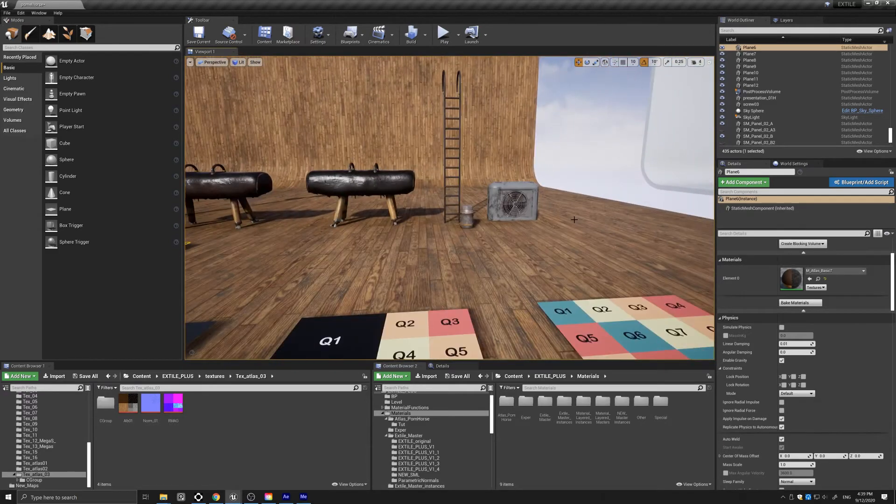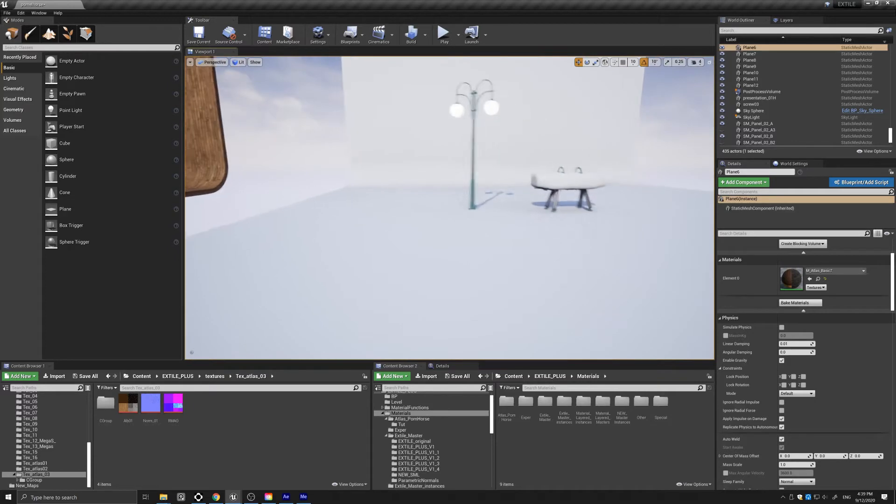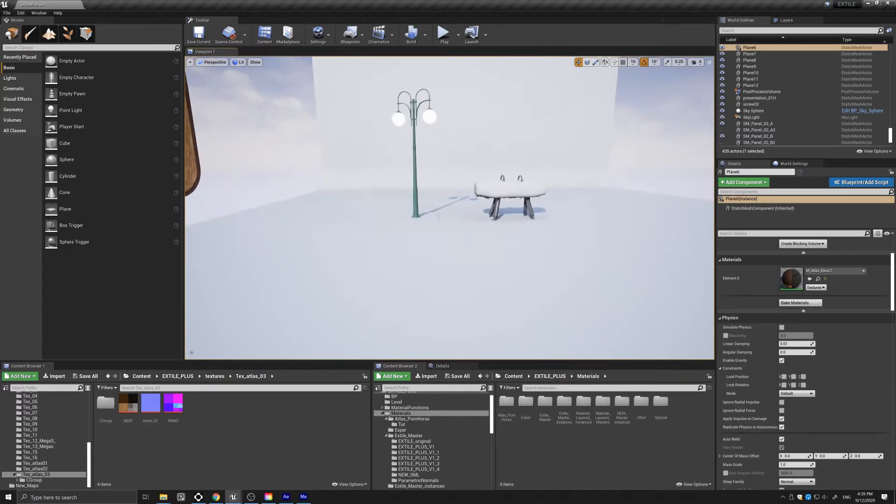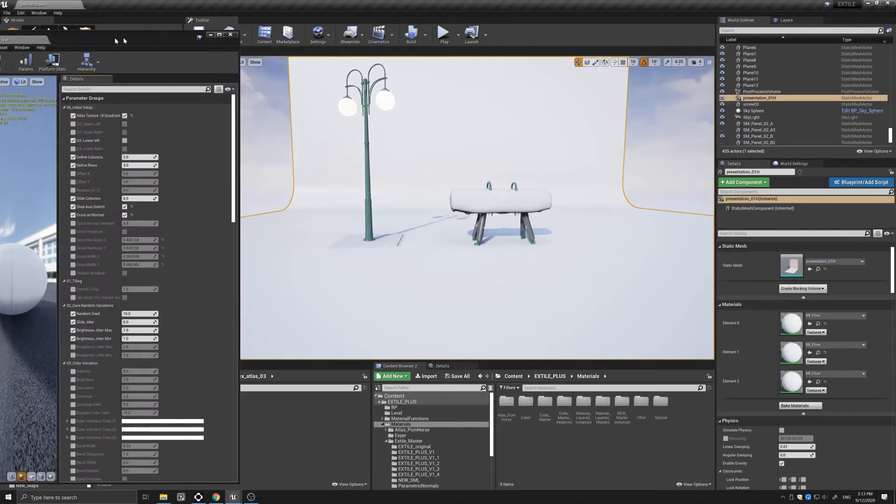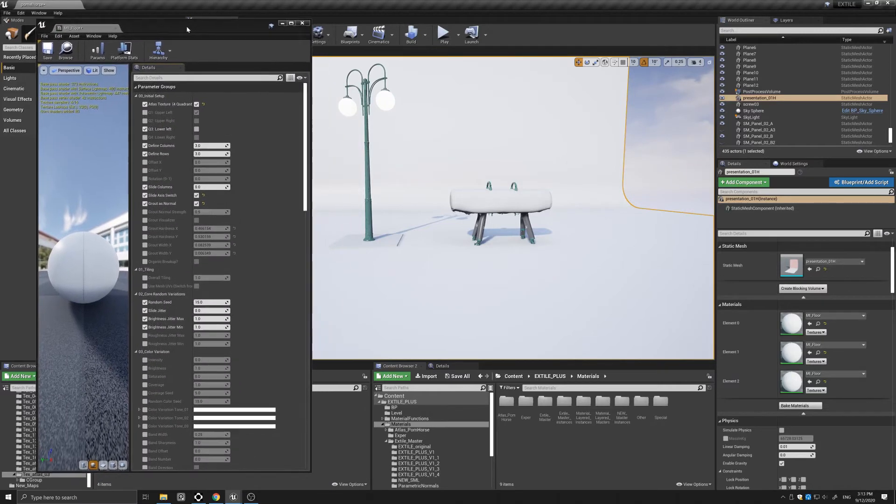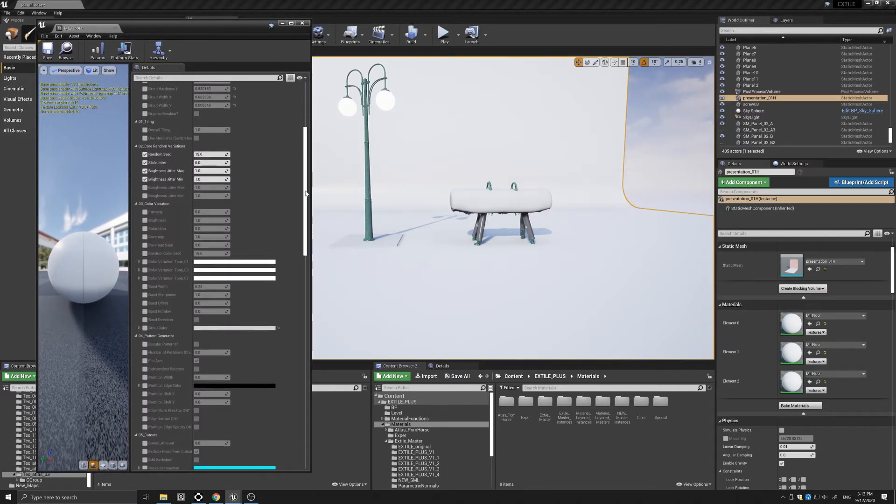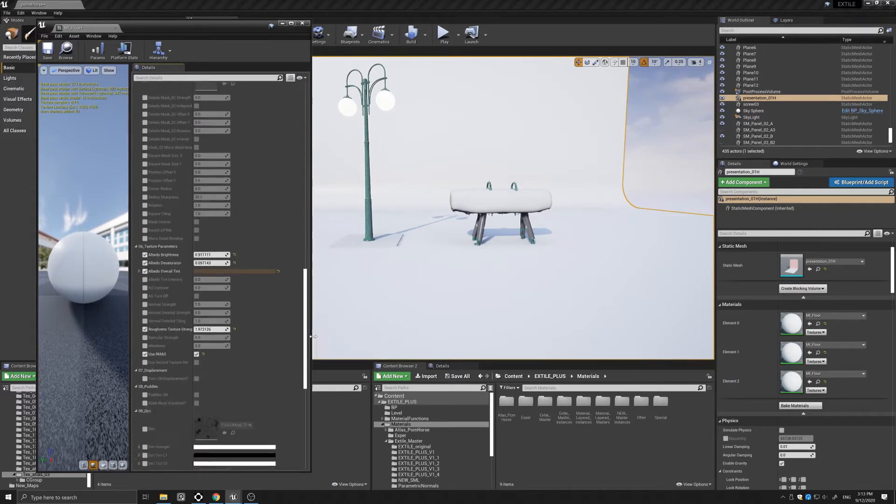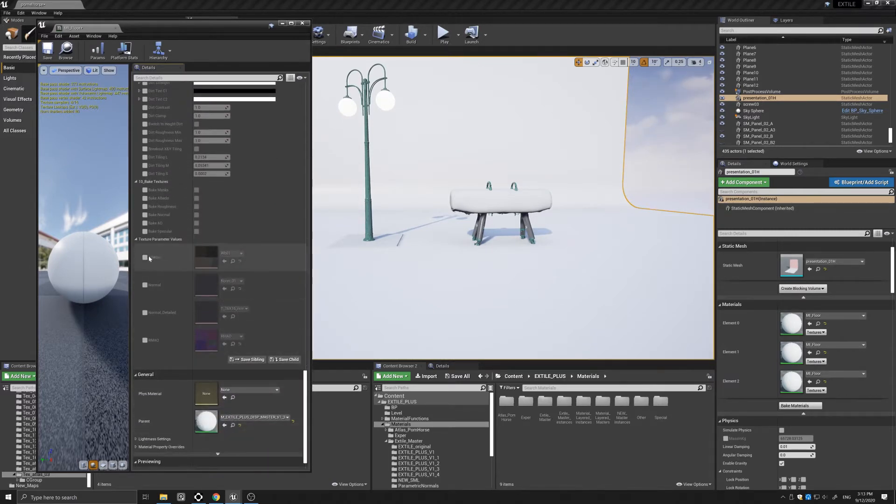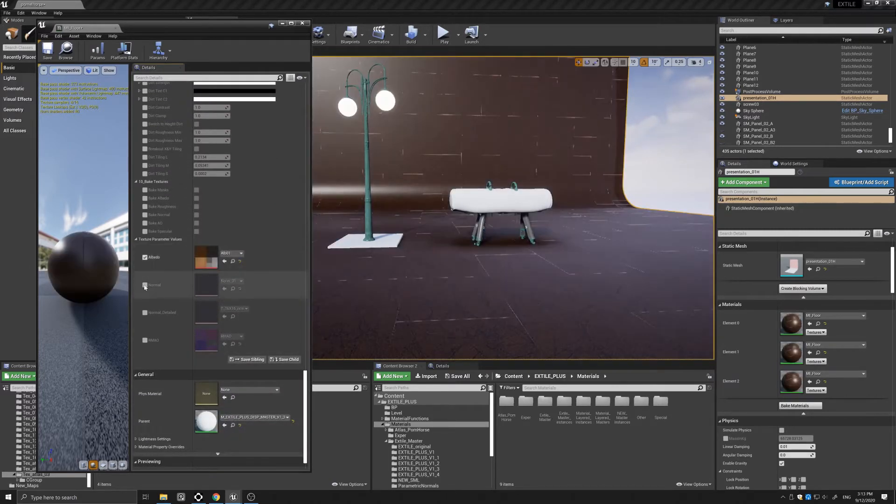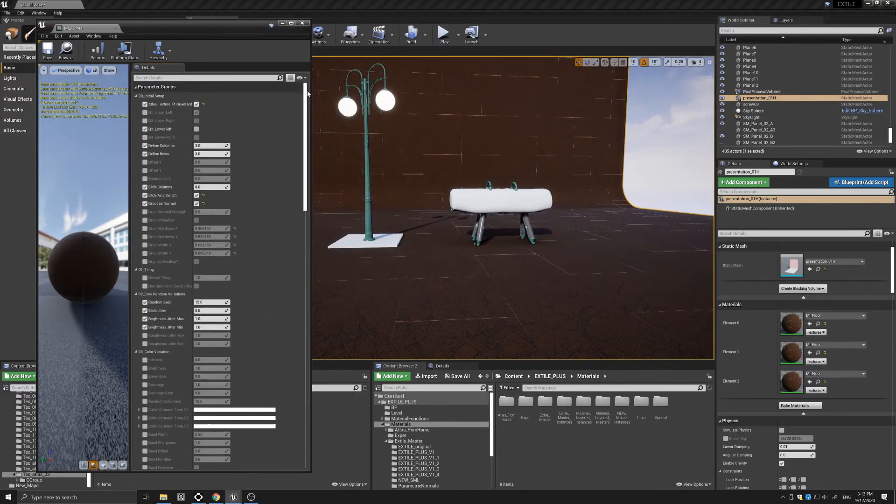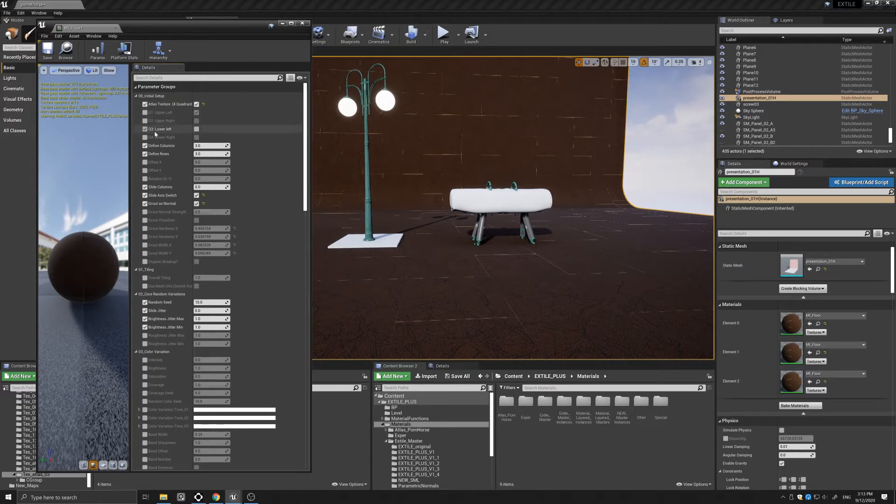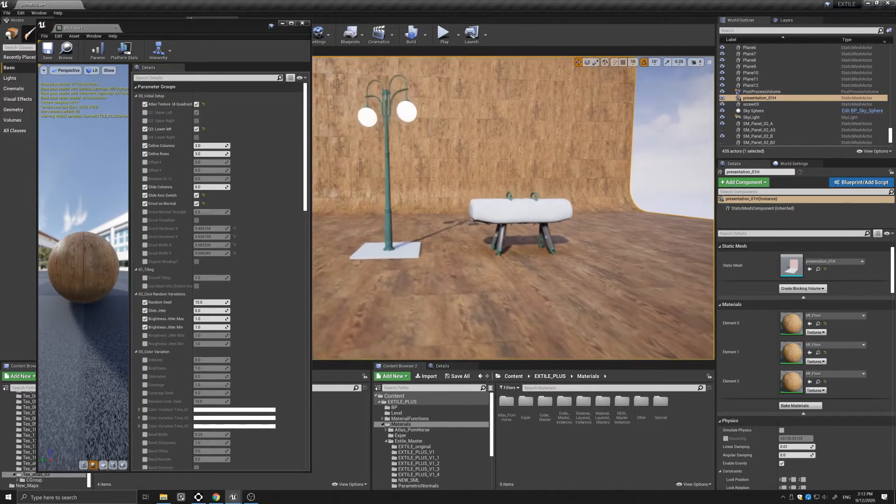So with that, let's move to the right and see how we can create those materials. So let's start with the floor. Here is the material. I am using the X-Tile Plus master material for the floor, and I will just switch on the atlas here.